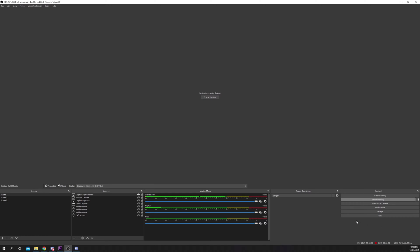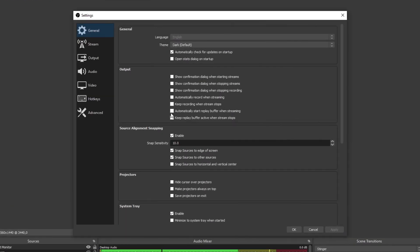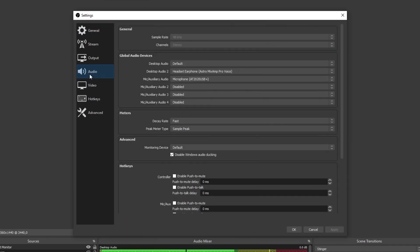This video will teach you how to remove background noise in OBS. Start by opening the OBS settings. Switch to the audio tab.